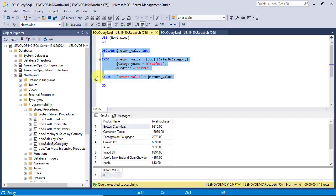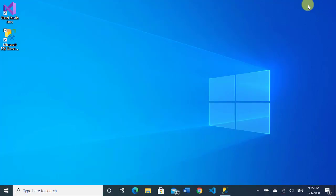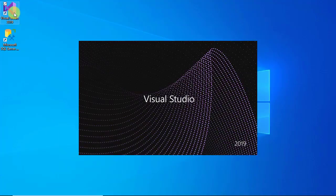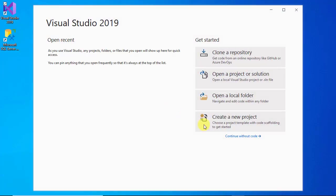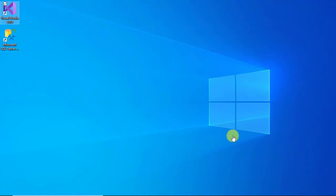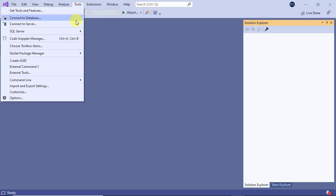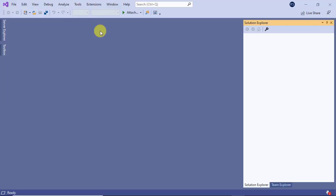So, copy this part of the script and go to Visual Studio. Open the tools menu and select the new query option from the SQL server submenu.